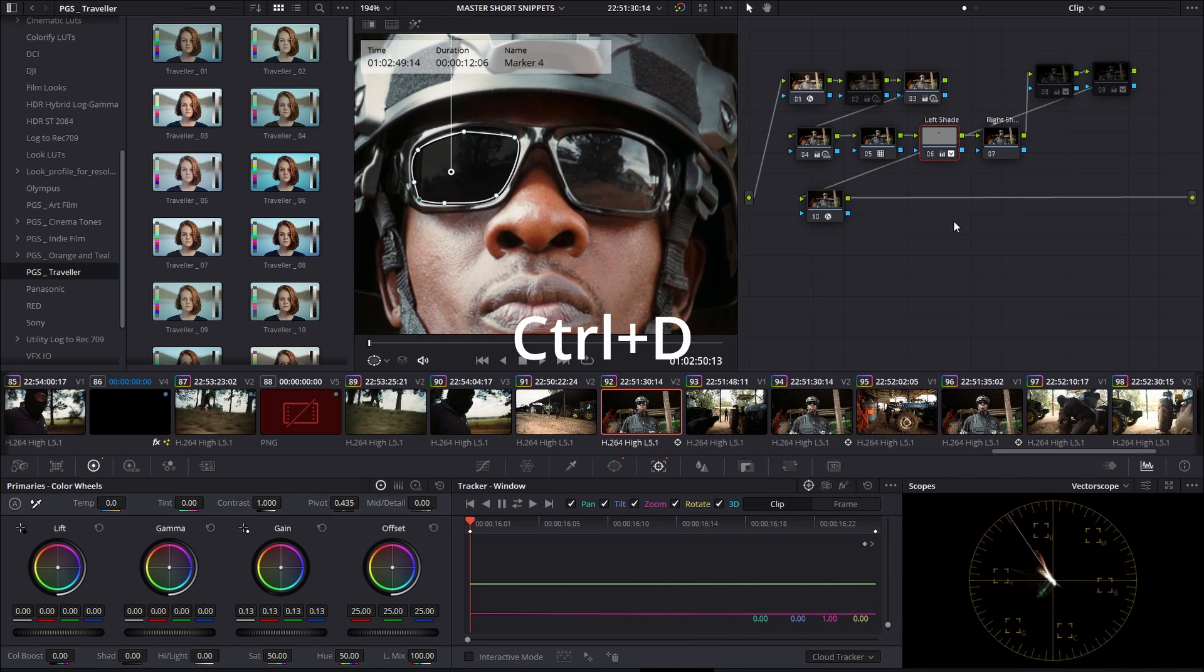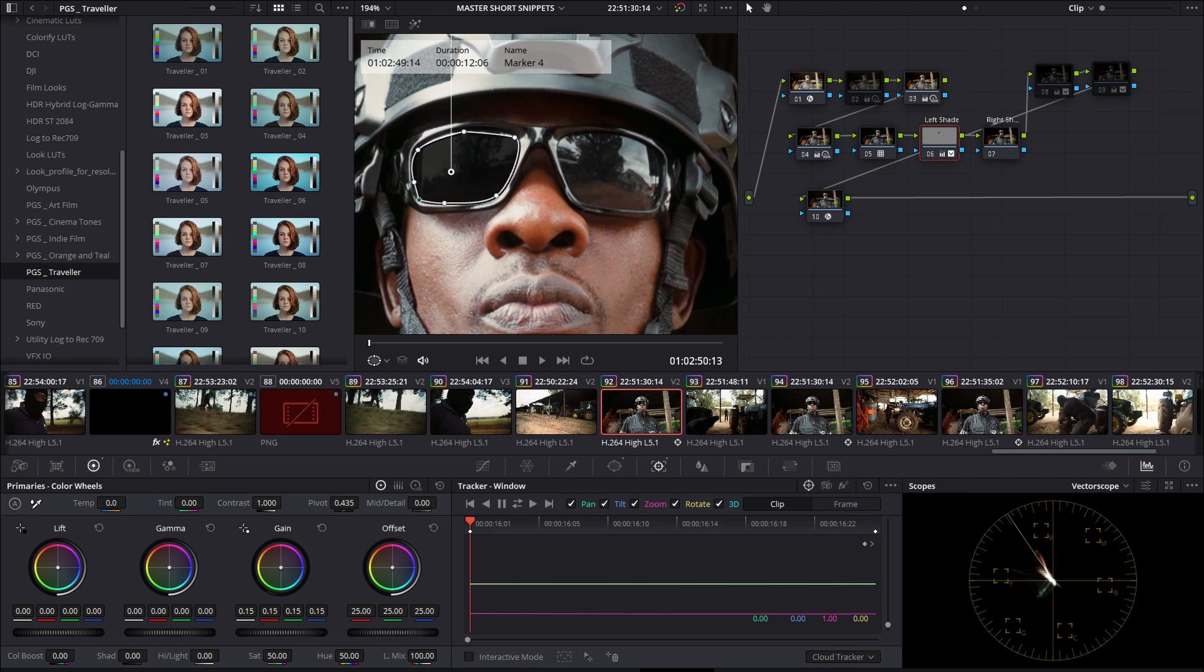When you press Ctrl-D, you can disable the node to see the before and after. Perfect.